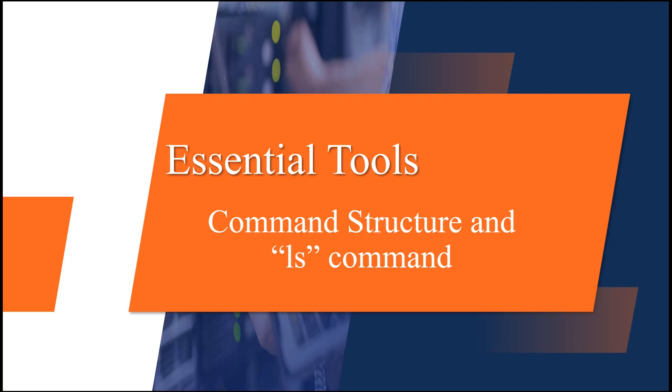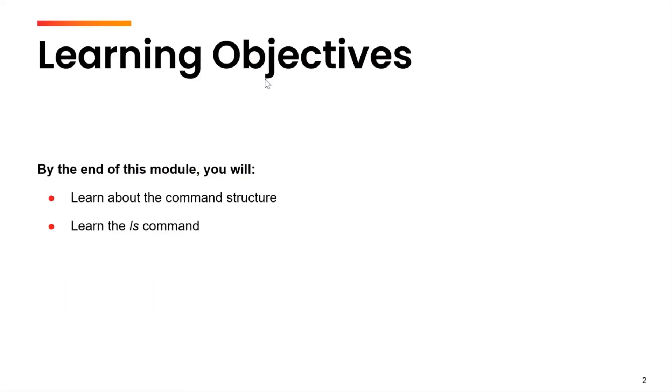Hello everyone, in this video we are going to cover up the command structure and we will discuss that with the use of ls command.